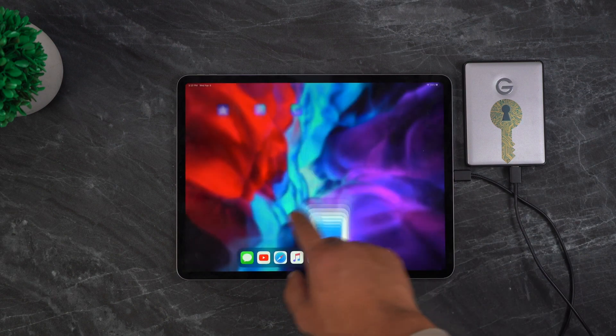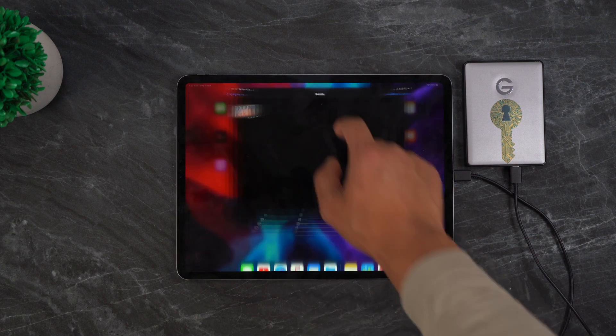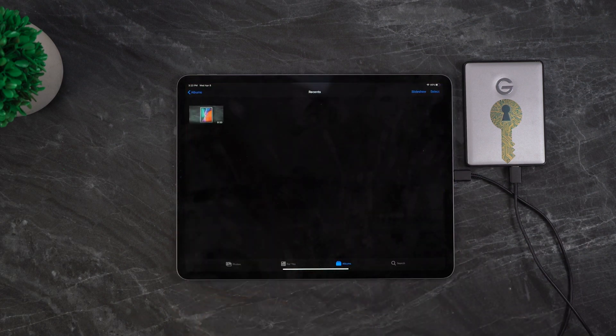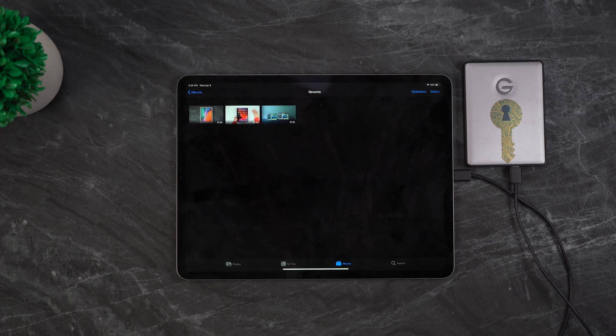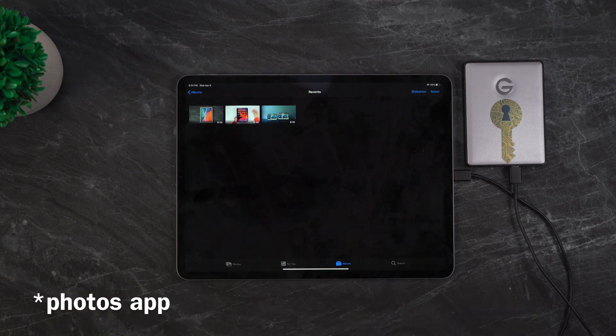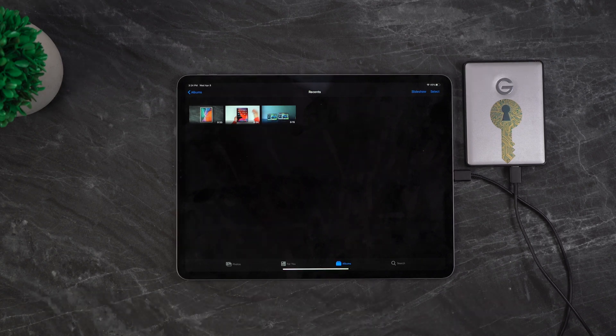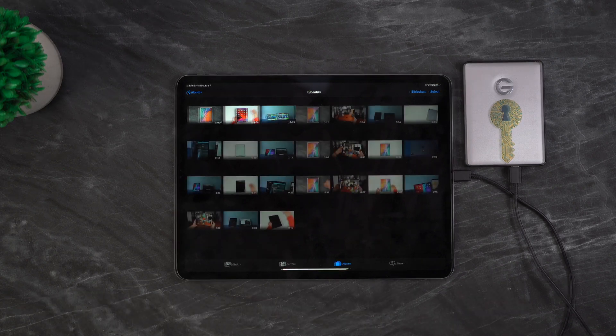So this is kind of weird. There's no pop up or any indication or progress bar showing me when the videos are going to be done transferring. All I can do is open up the camera app and just wait for all of the videos to load up.